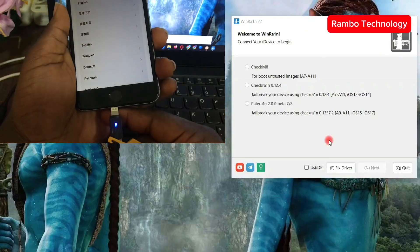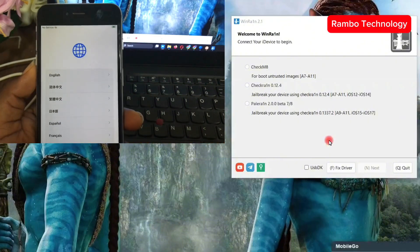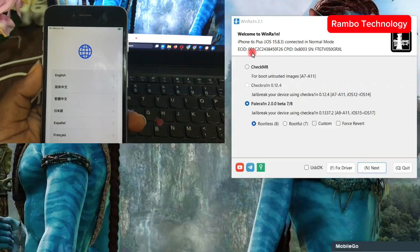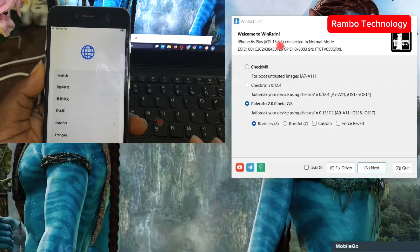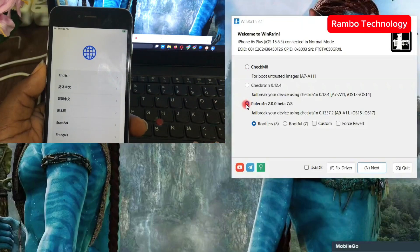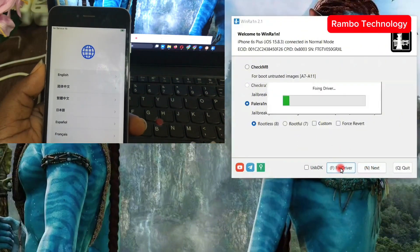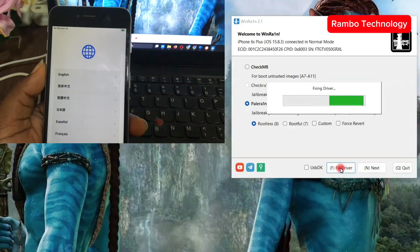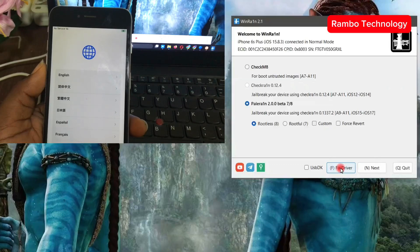To get started, connect your device to the PC using a quality data cable. Once connected, the software is going to detect your device — as you can see, iPhone 6s Plus is connected in normal mode. The next thing is to select the parallel ring, select rootless, and before we click next we have to fix the driver. This will help us not encounter any problem during the process.